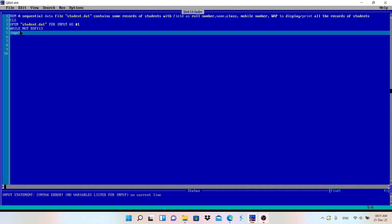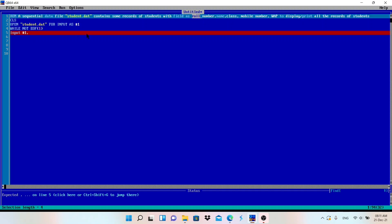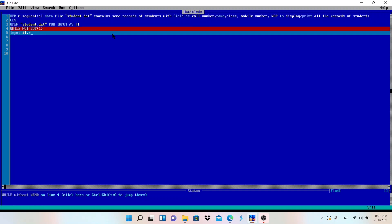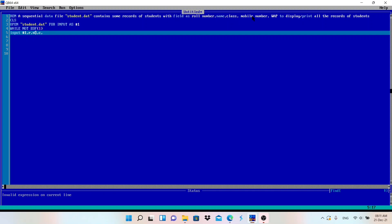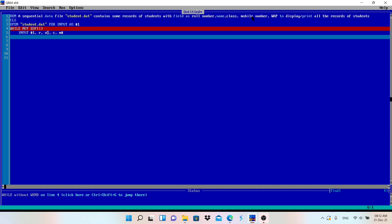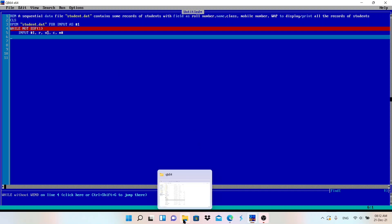Inside the loop, we take input from the file: INPUT #1, R, N$, C, M&. We are reading from file #1, which is student.dat. R is for roll number, N$ is for name (string), C is for class (number), and M& is for mobile number — we use M& because mobile numbers can be seven or more digits.